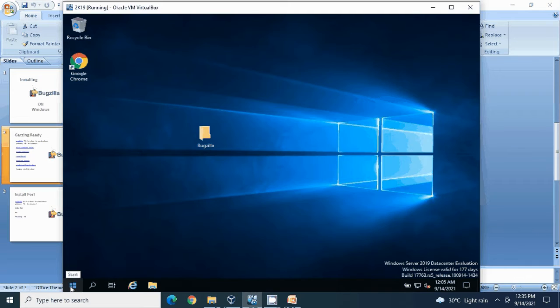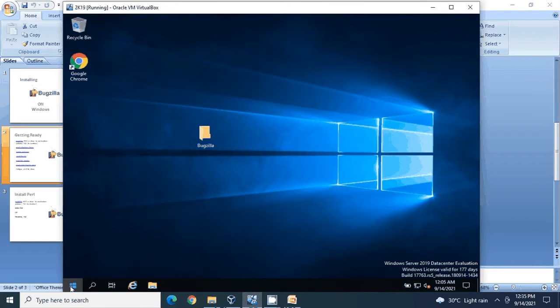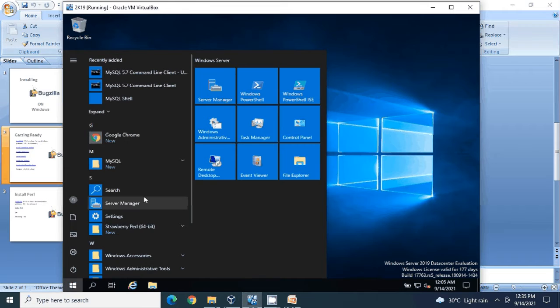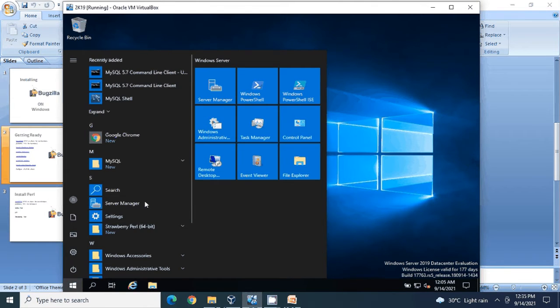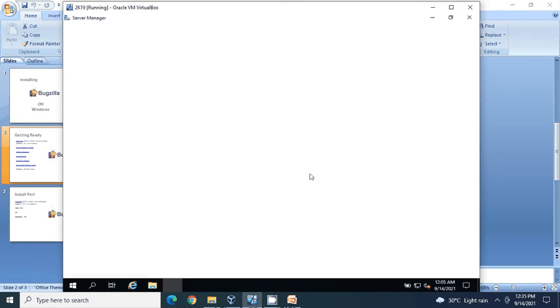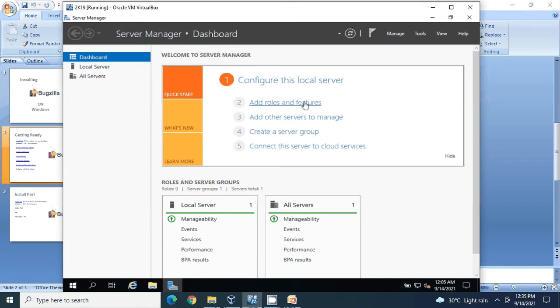So I'm back on my server. To be able to configure IIS web server, you need to open Server Manager. Click on Add Roles and Features.